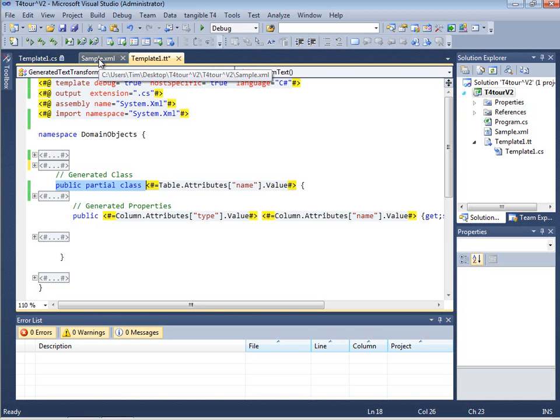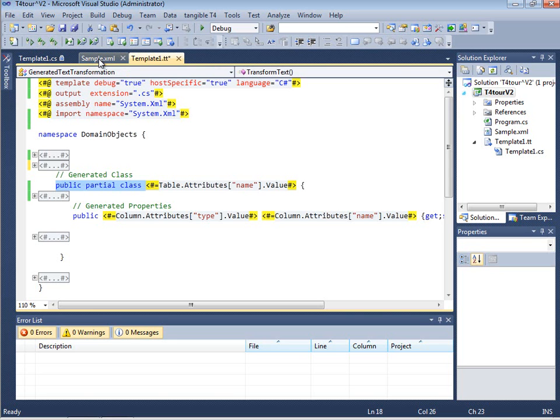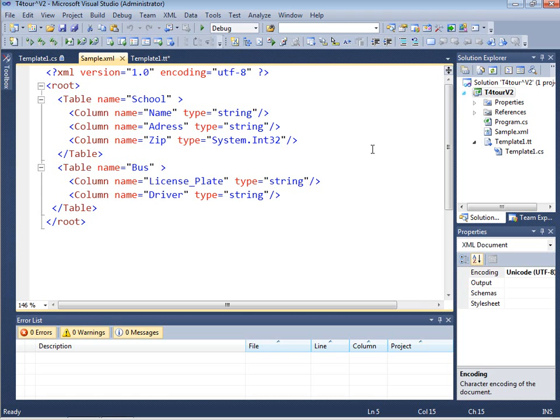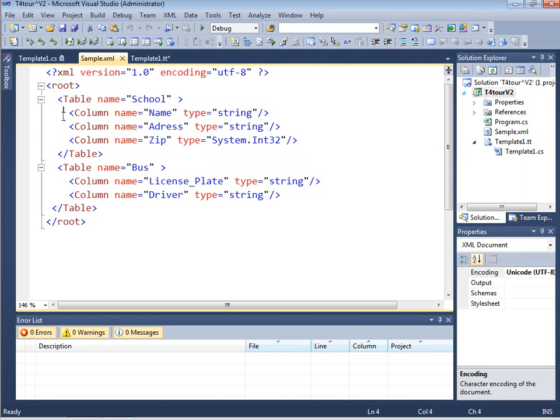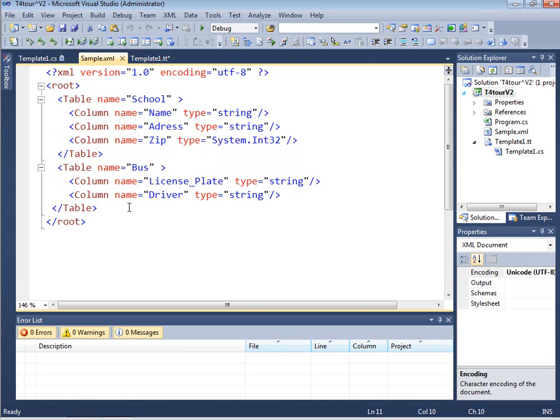Certainly you can do it later on also from databases if you have existing databases or from UML diagrams. But for the sake of simplicity let's start with an XML sample. In this sample we have a definition of tables that we want DTO objects for. For example we have the school and the bus table with some columns and types defined in here. So basically what we want to do is go over this simple structure and generate source code for it.